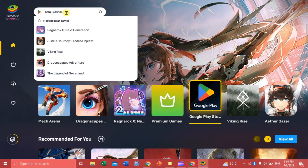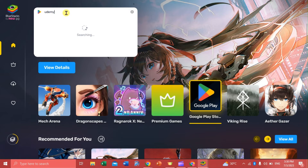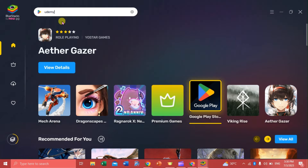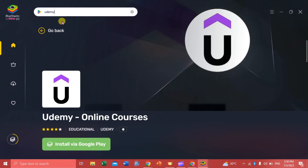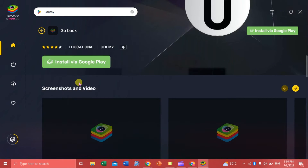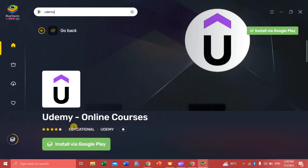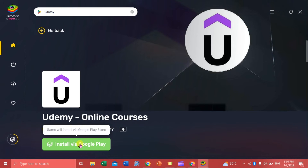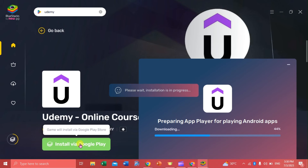Go to the search box and type 'Udemy', then click on it. We are going to install via Google Play, so we're just going to click that.